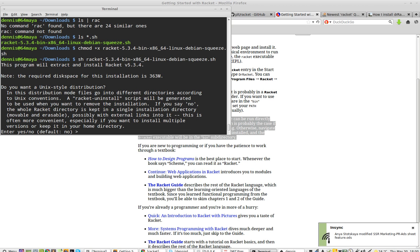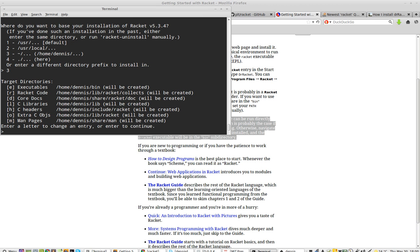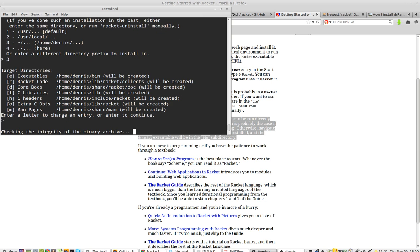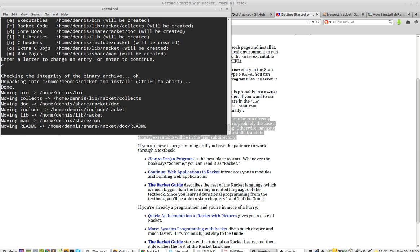And I'm going to type the full command. Yes. And I'm going with number three. Enter a letter to change an entry or enter to continue. I'm going to just take it all as it wants.